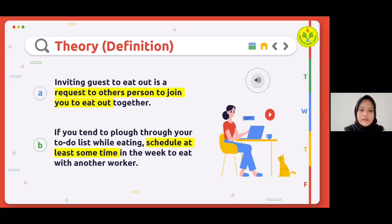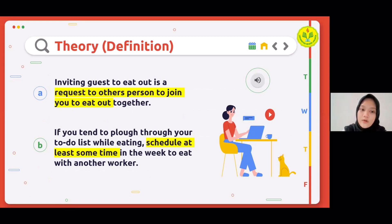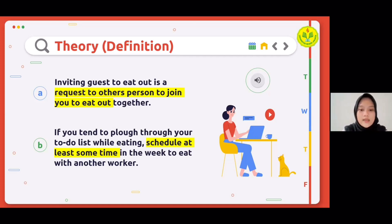Theory or definition: An invitation is a request, a solicitation, or an attempt to get another person to join you at a specific event. Inviting guests to eat out is a request to another person to join you to eat out together. Sometimes it's as simple as noticing that you eat a lot at your desk.